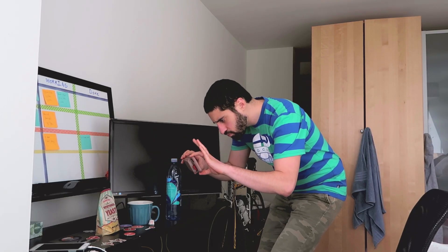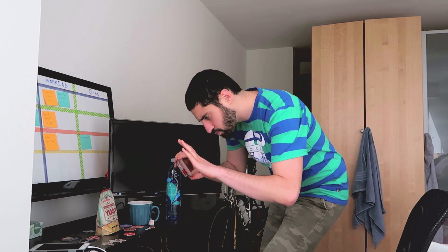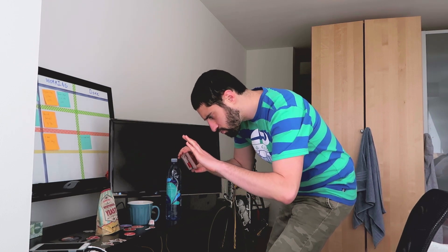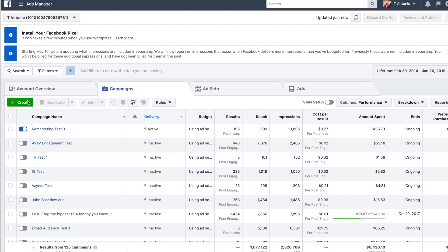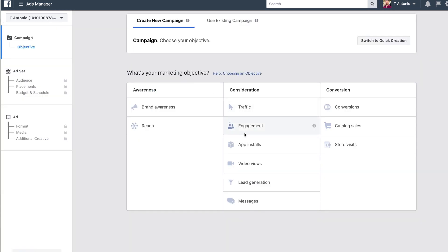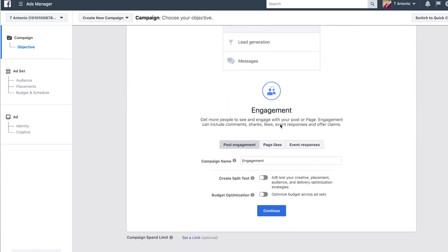Start by taking product photos and splitting them down the middle — this is something you're gonna have to do on your own. Next, hop into Ads Manager, click New Ad, click Engagement, and then name the ad.